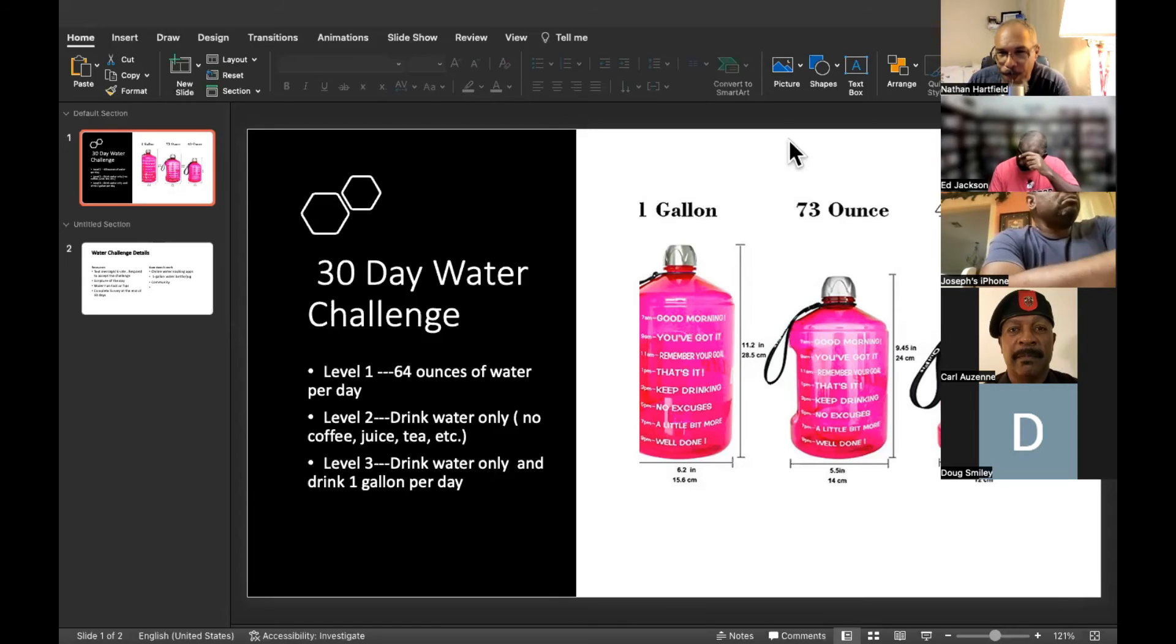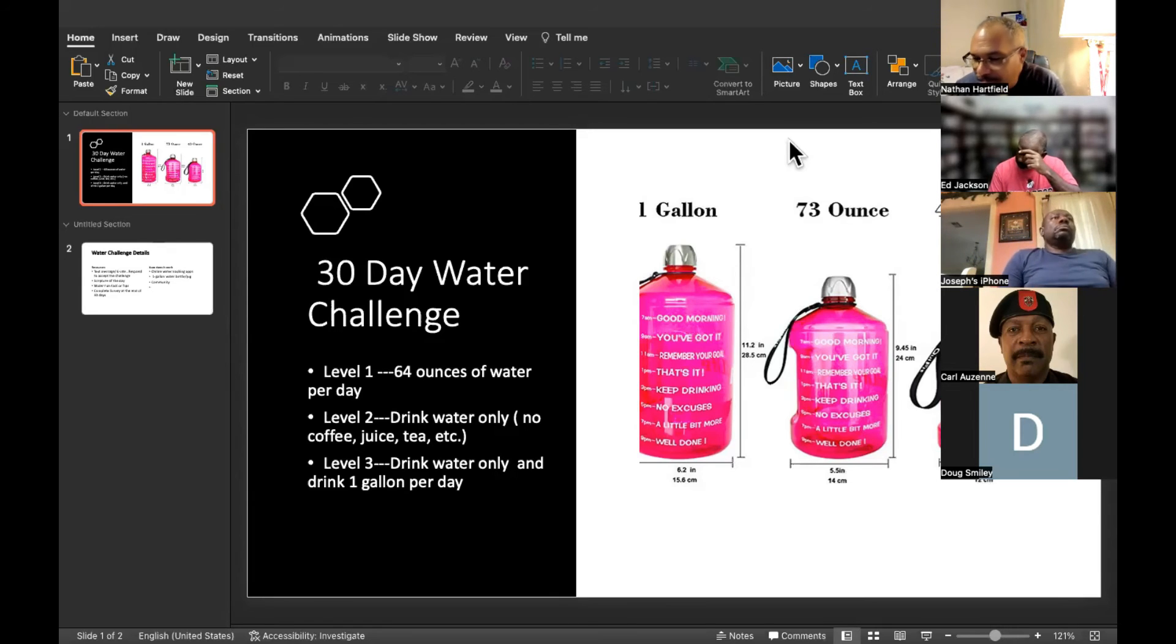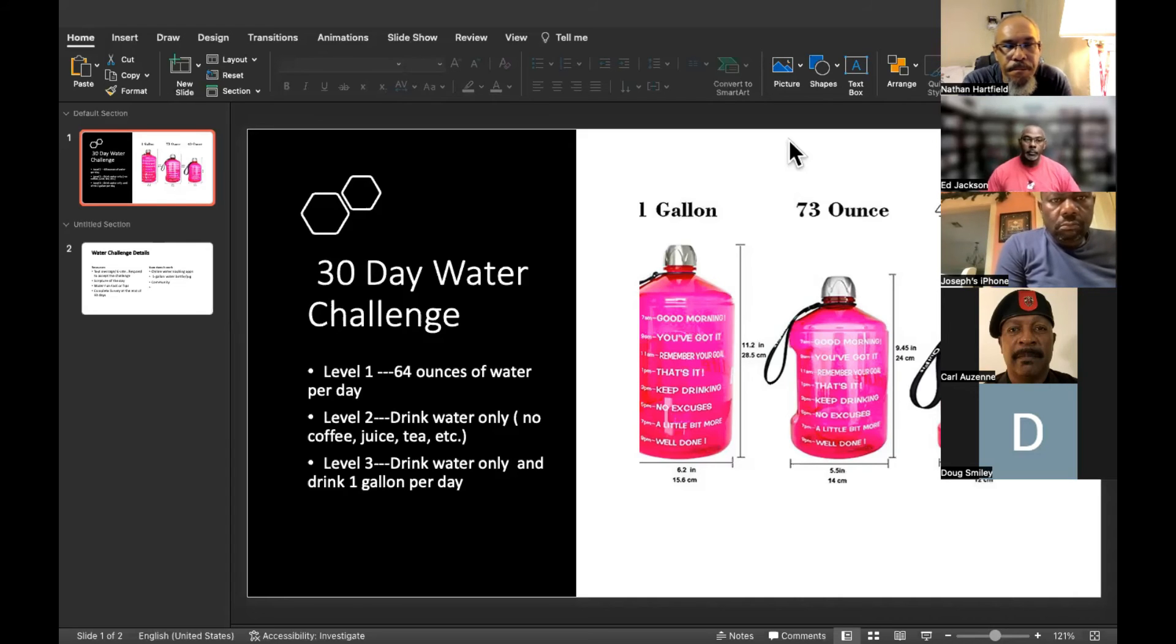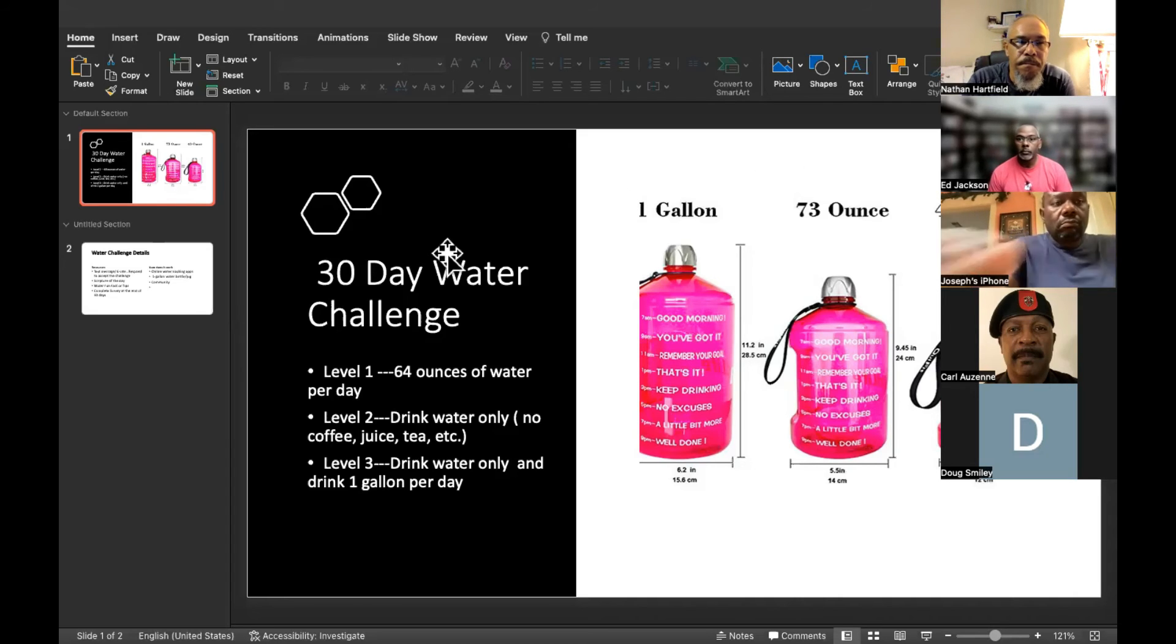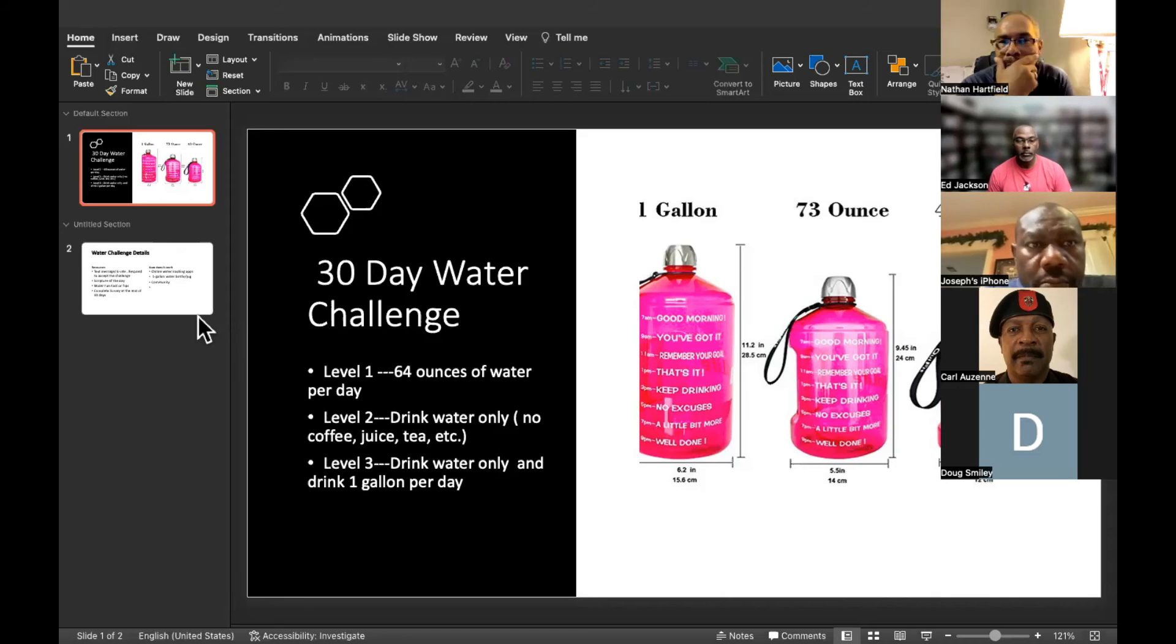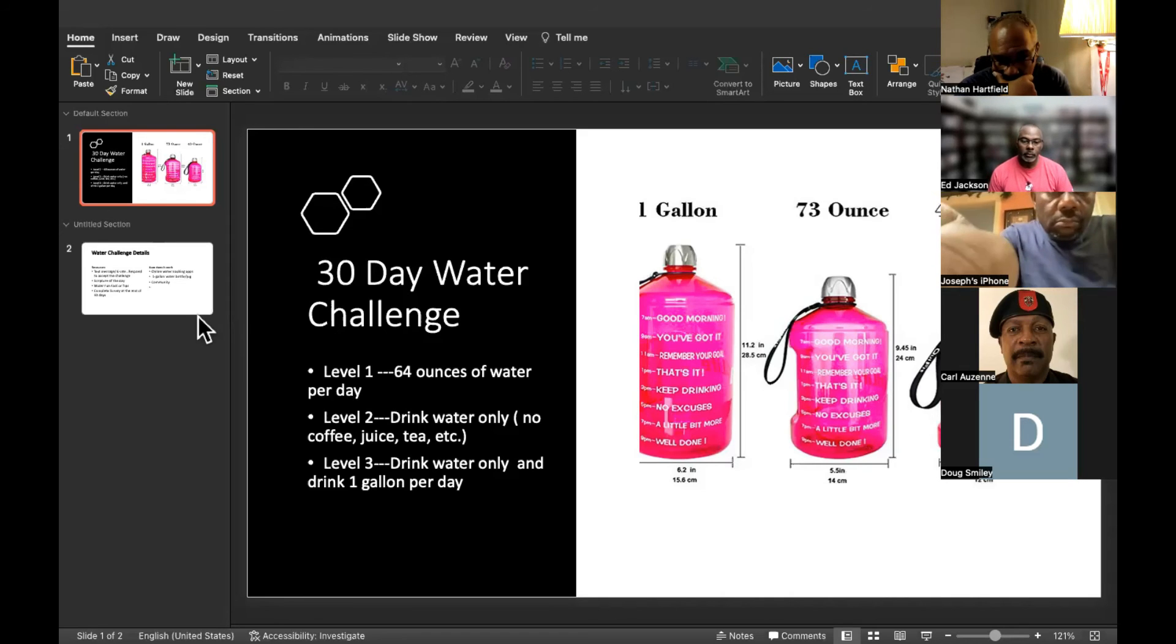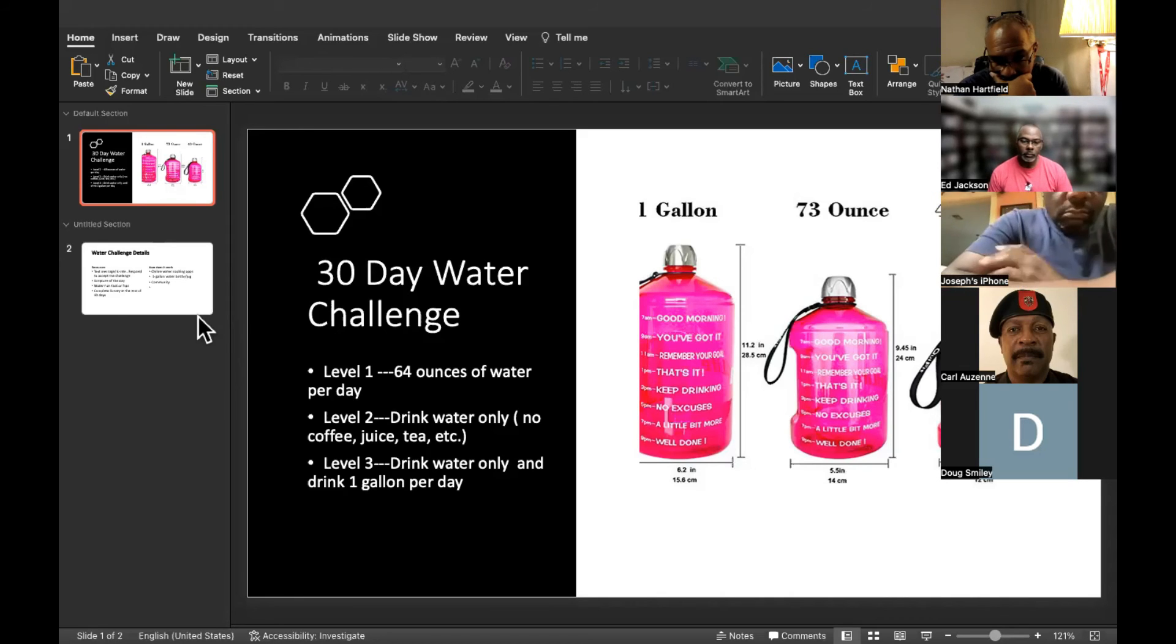The third level is a water gallon. The objective is to, through the course of a 24-hour period, only drink water and consume a gallon of water in a day.